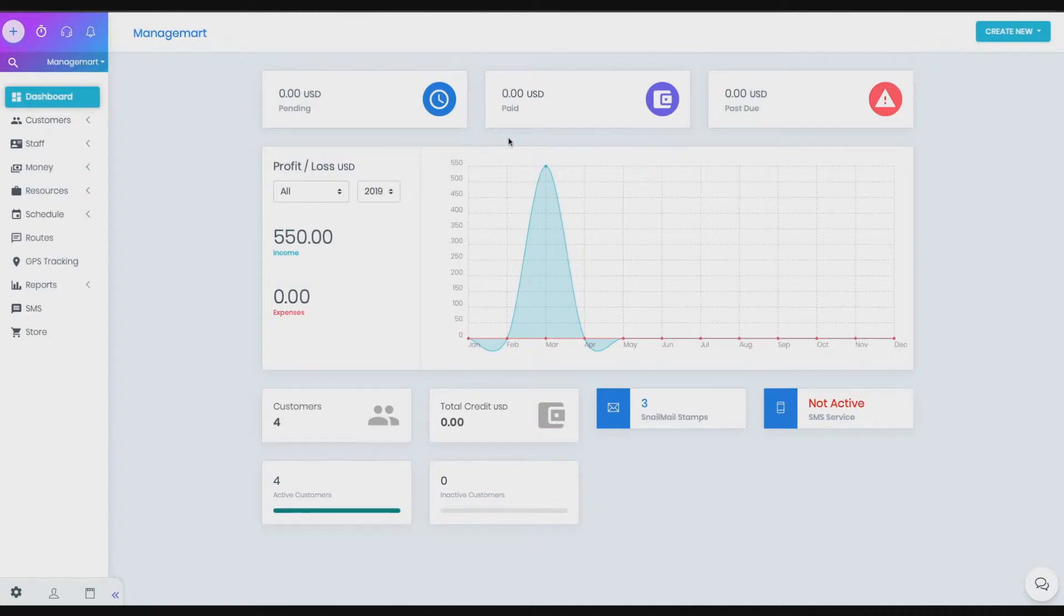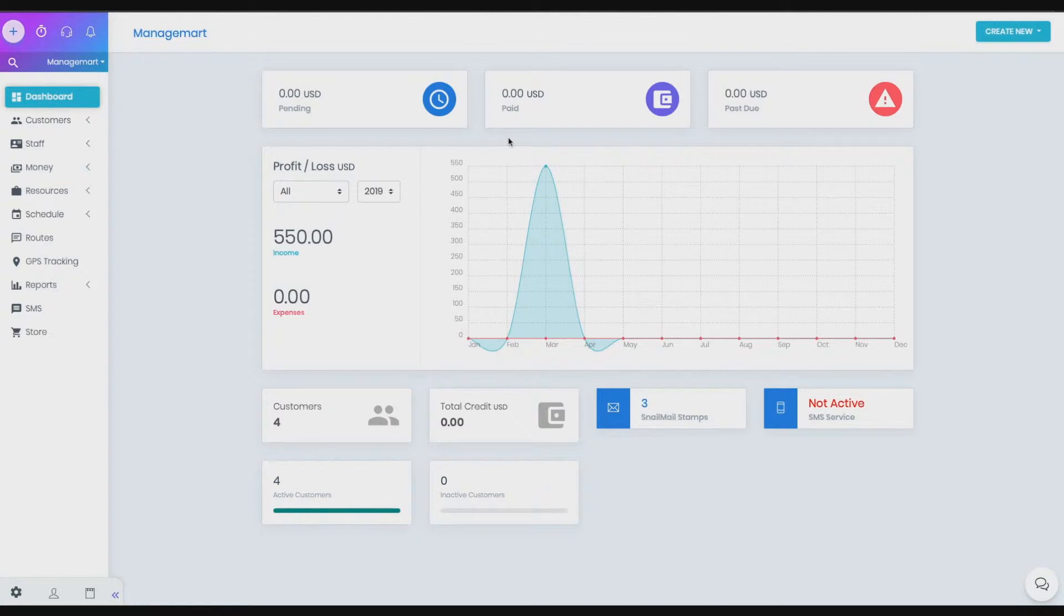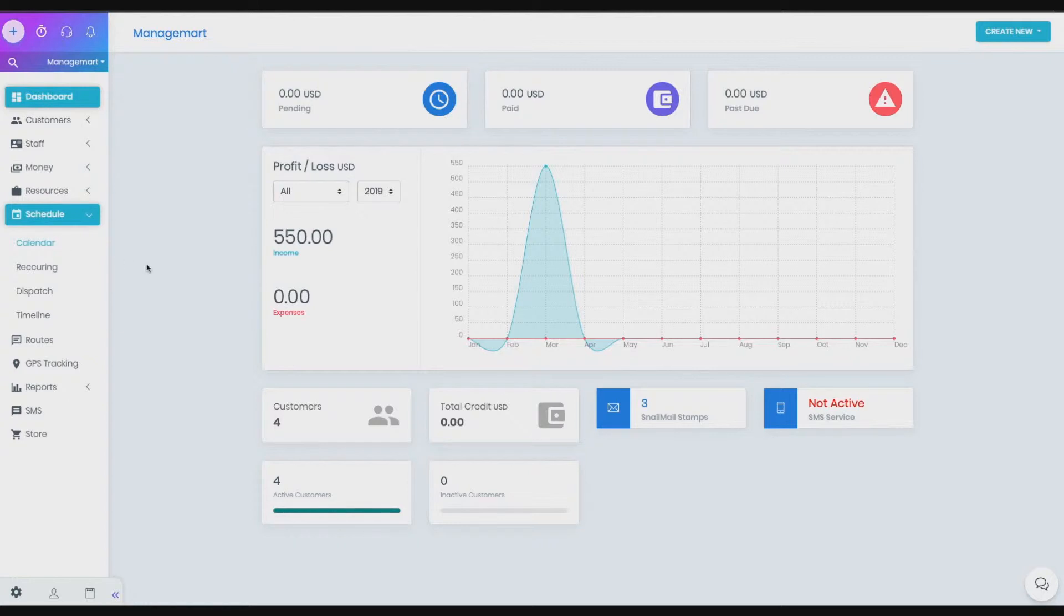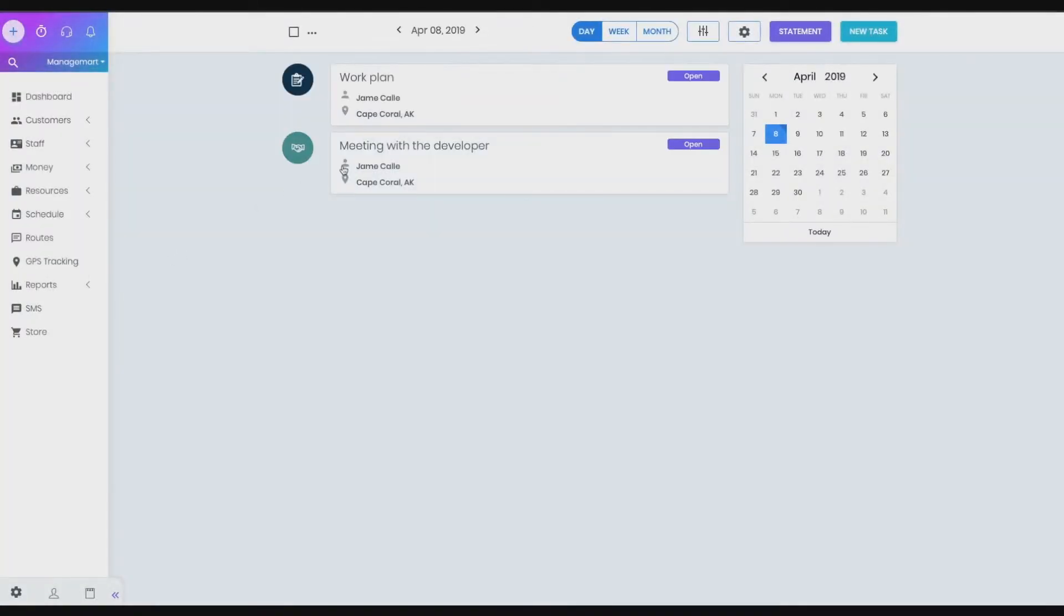To get to the calendar page, you need to click on the schedule menu item on the left side navigation bar, then click on calendar submenu item. Additional options provided by ManageMart will help you to find, sort, and mark tasks on the calendar page.